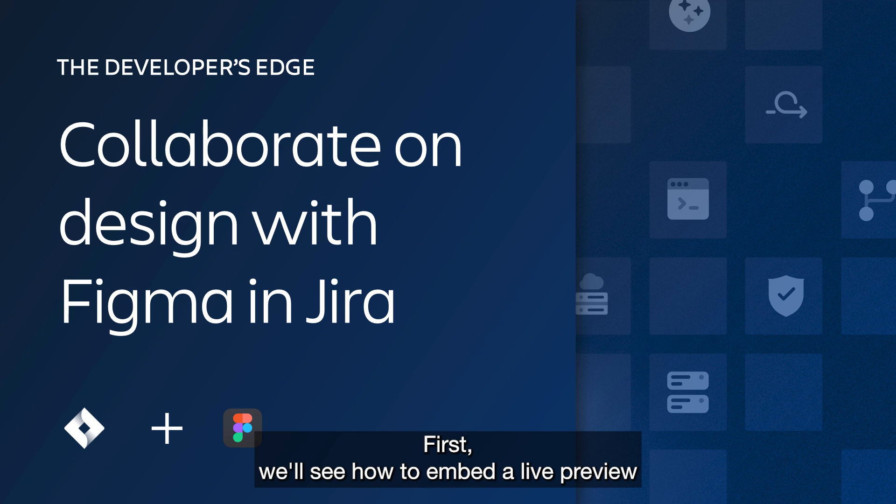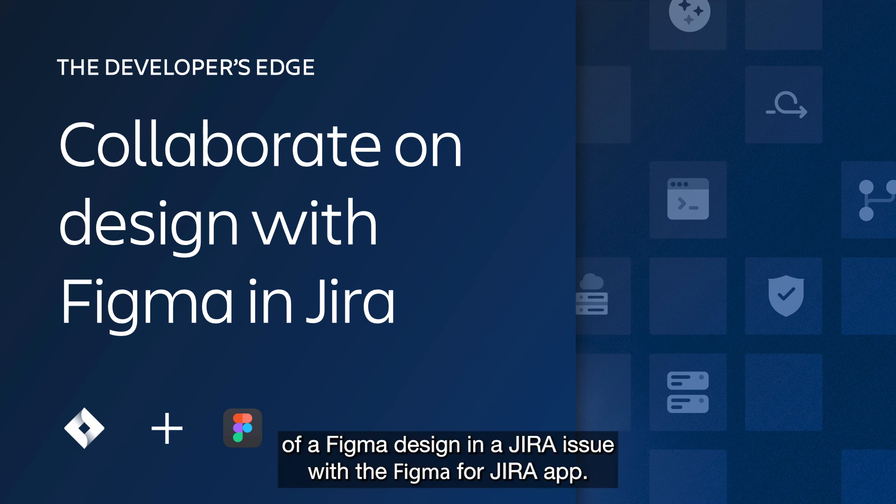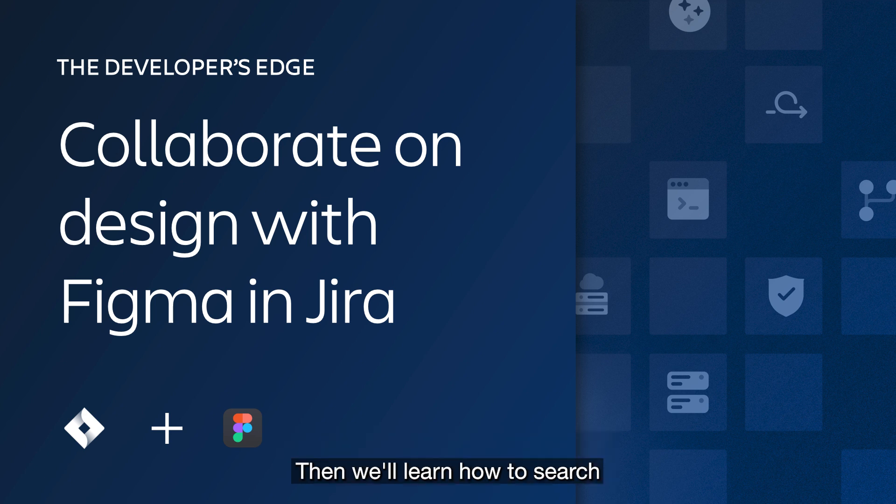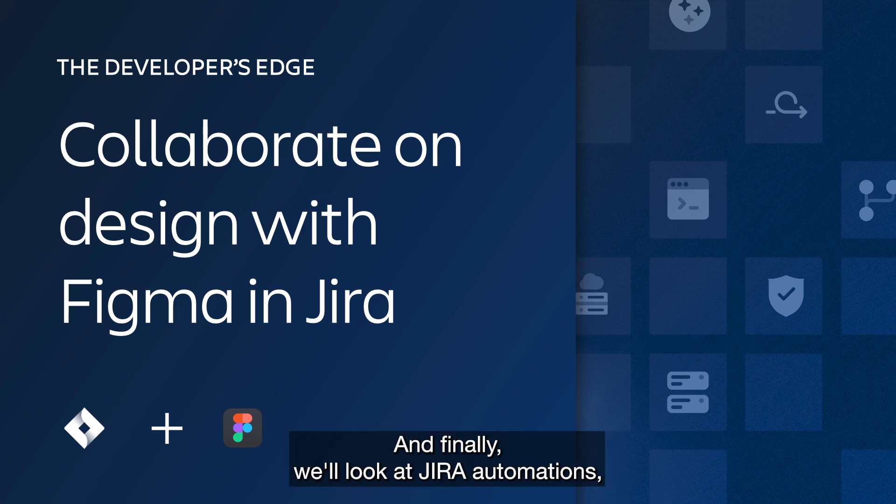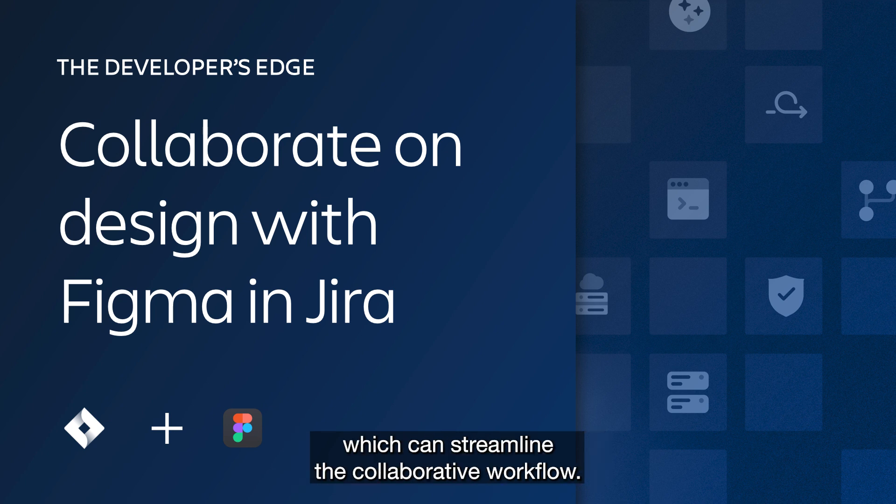First, we'll see how to embed a live preview of a Figma design in a Jira issue with the Figma for Jira app. Then we'll learn how to search for Jira issues with Figma designs using Jira query language. And finally, we'll look at Jira automations which can streamline the collaborative workflow.